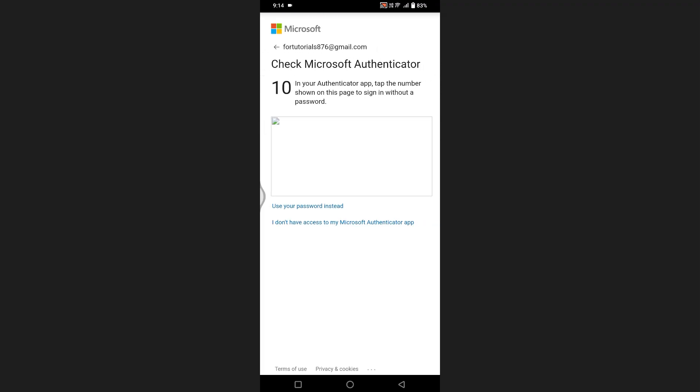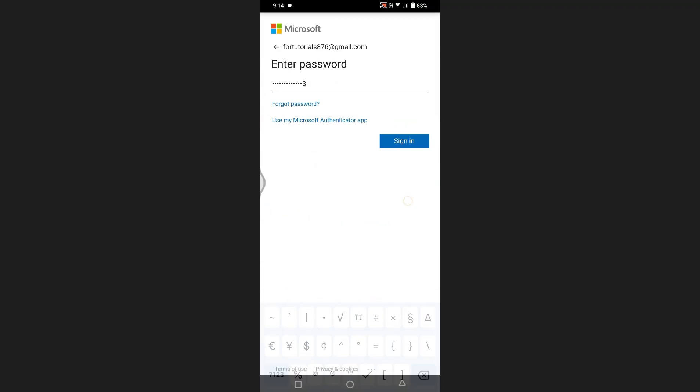A notification will be sent to your previous Microsoft Authenticator app which you can approve from there. Alternatively, you can select use your password instead and enter your password manually.